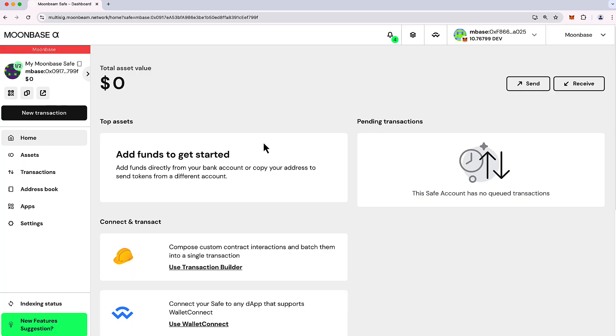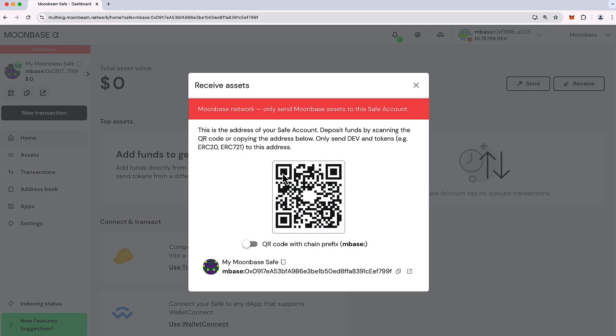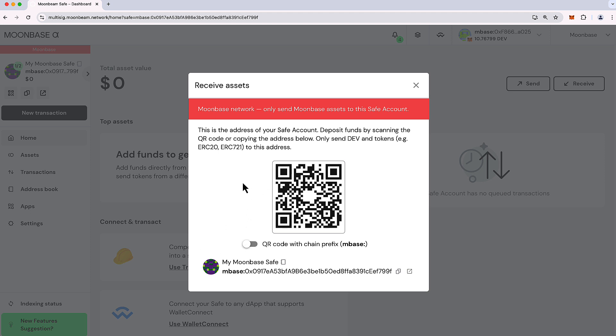Now let's demonstrate first receiving some funds. We want to kind of seed the safe with some funds that it can use. Something that's critical to understand is that Moonbeam safes are unique to each network. You can't create a safe on Moonbase Alpha and then assume that the same safe will also work on Moonbeam. You will lose all of your funds if you try this. That's why every single address that you see in Moonbeam safe is pre-pended with a particular network identifier.